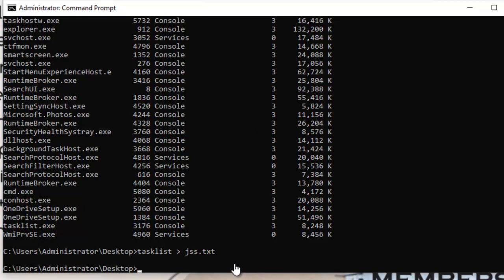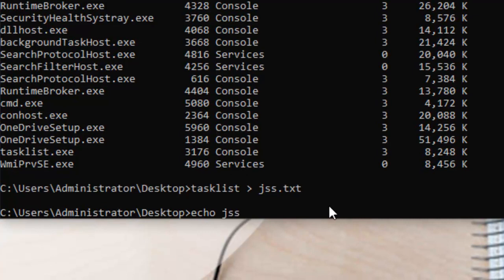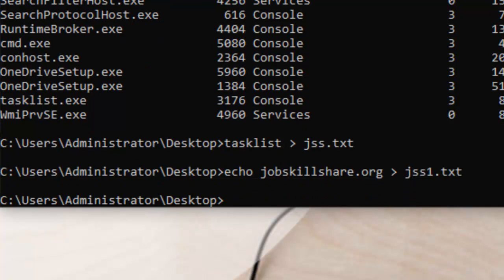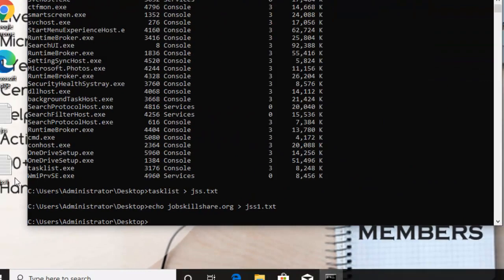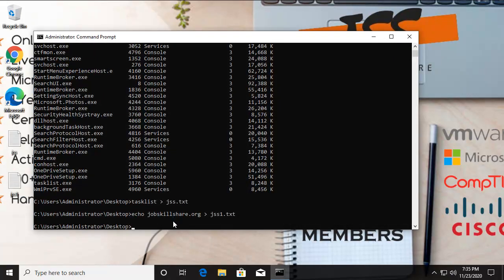In the same way, if you want to type any message or details into a text file and export it to your current directory, use the 'echo' command. Type 'echo' followed by your message — for example a website name like 'deepjobskillshare.org' — then the greater-than sign, then the file name such as 'gss1.txt', and press Enter. It will create a file containing exactly the text you typed.